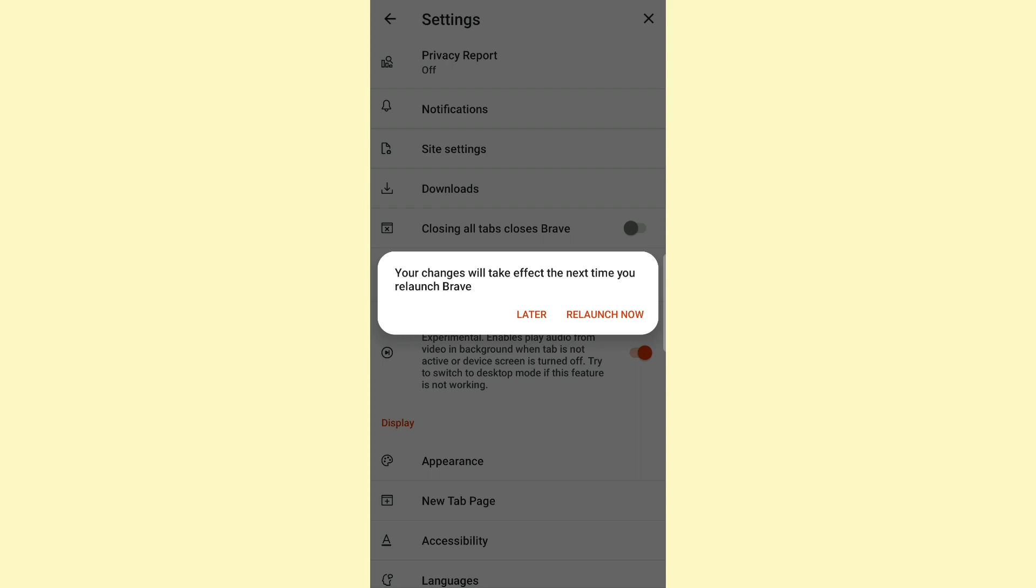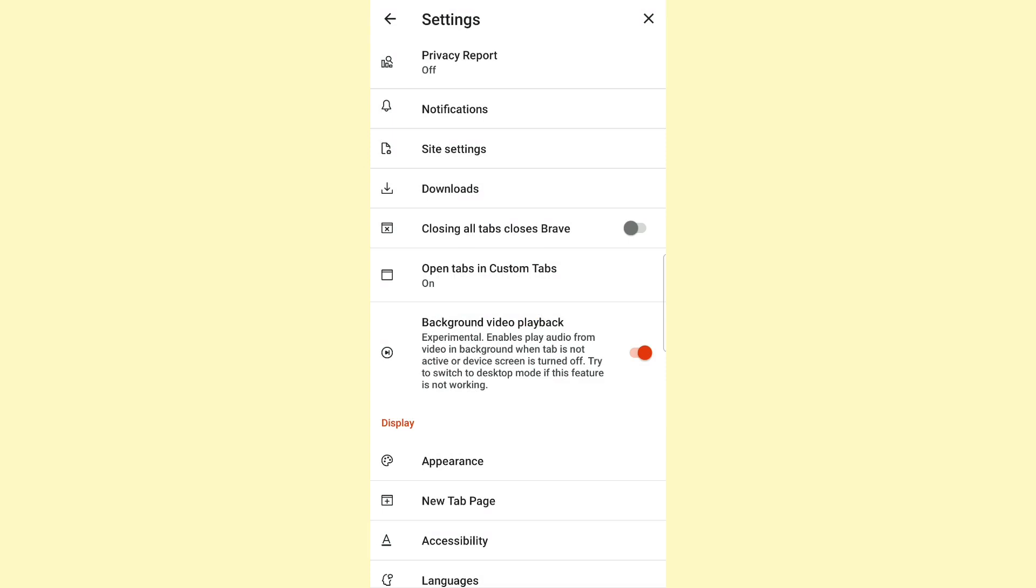...the feature that allows for background video playback is still experimental. It enables you to play audio from video in the background when the tab is not active or the device screen is turned off. It also tells you to try switching to desktop mode if this feature is not working.